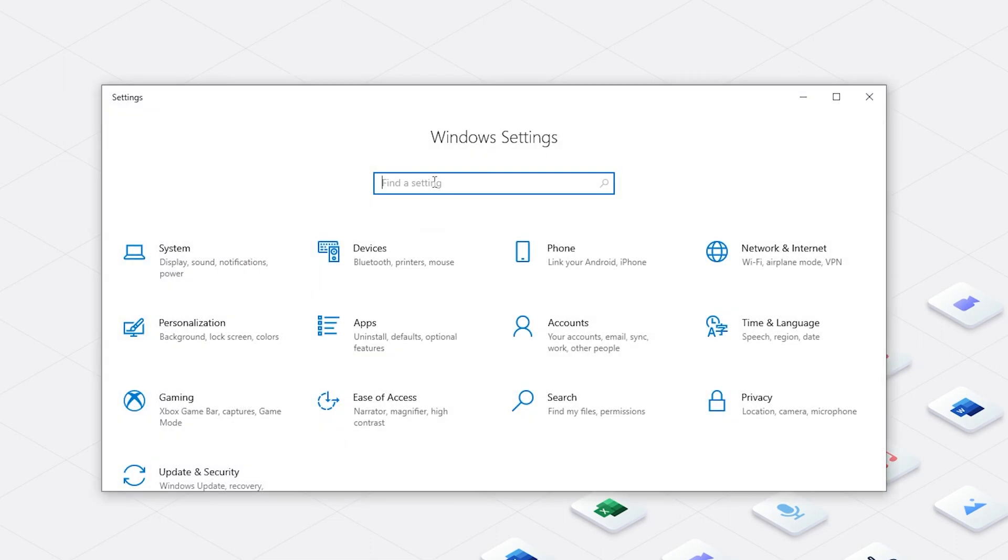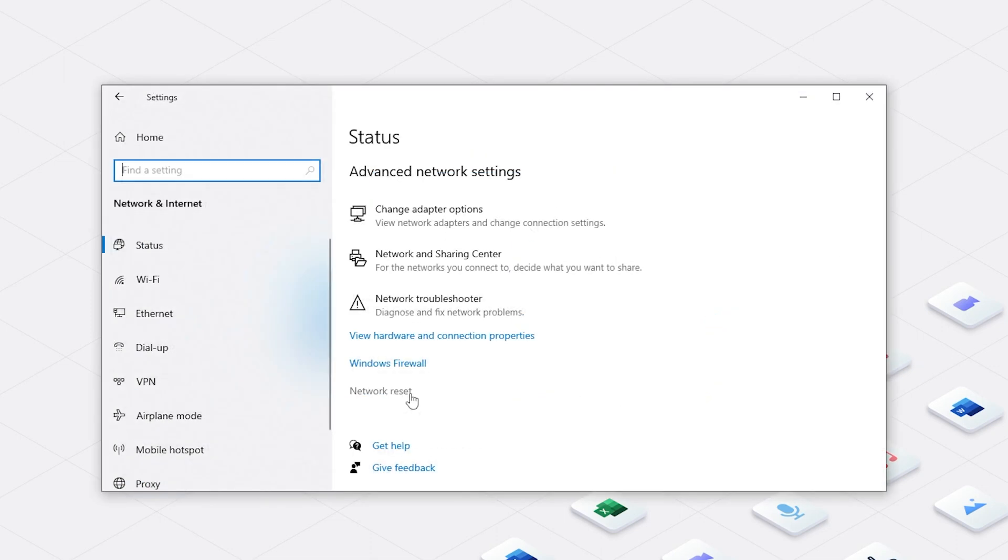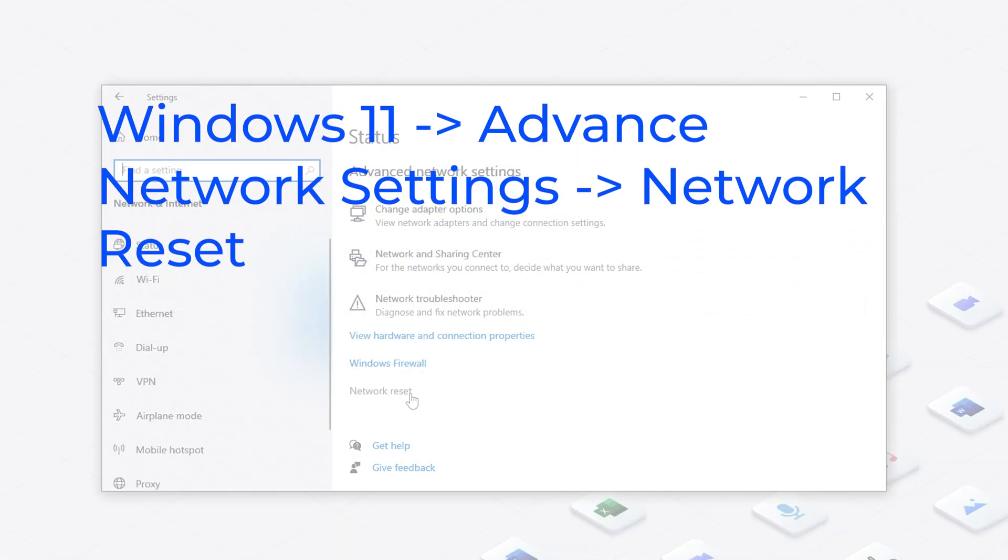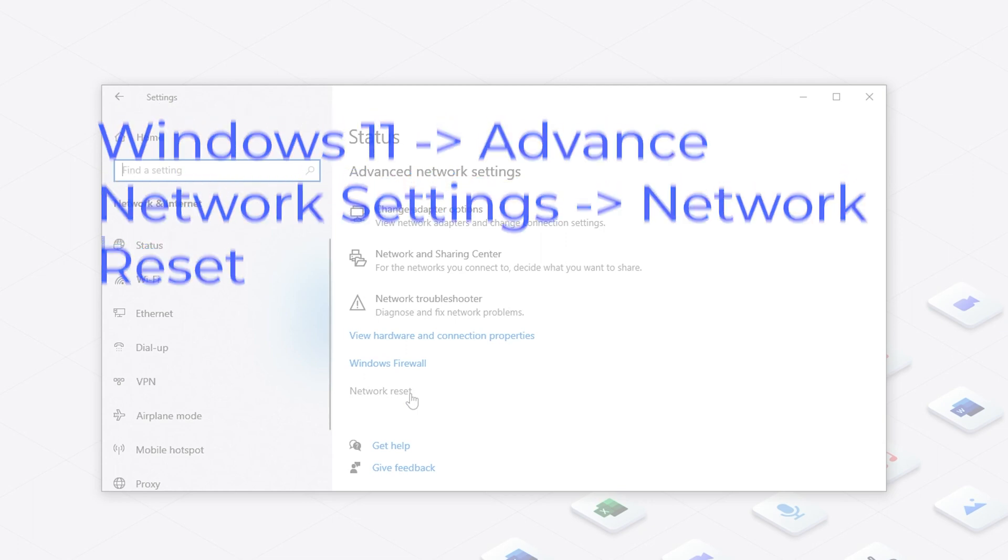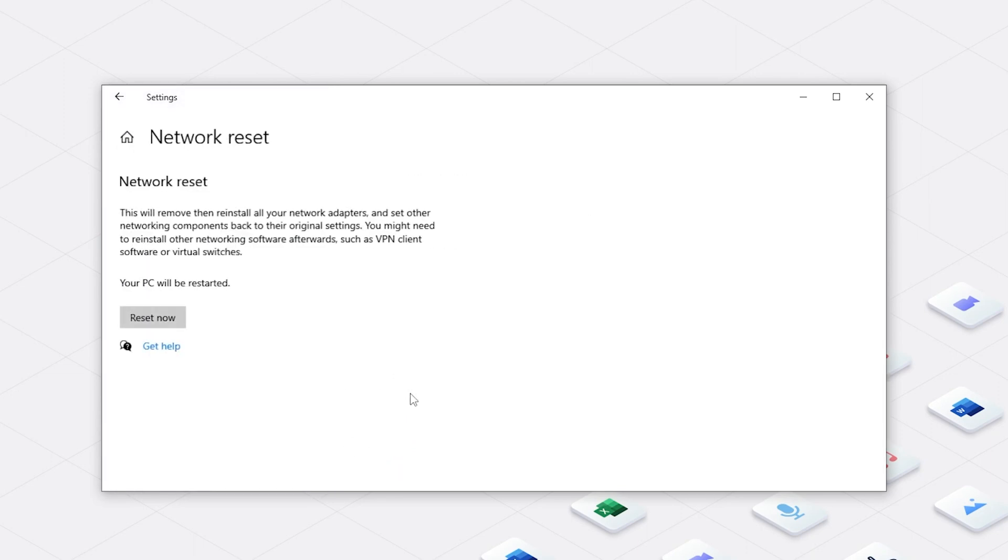Then open the settings, go to Network and Internet. If your system is Windows 11, you can click Advanced Network Settings. If your system is Windows 10, just follow me. Click Network Reset. It will also restart PC. Finally, your problem should get fixed.